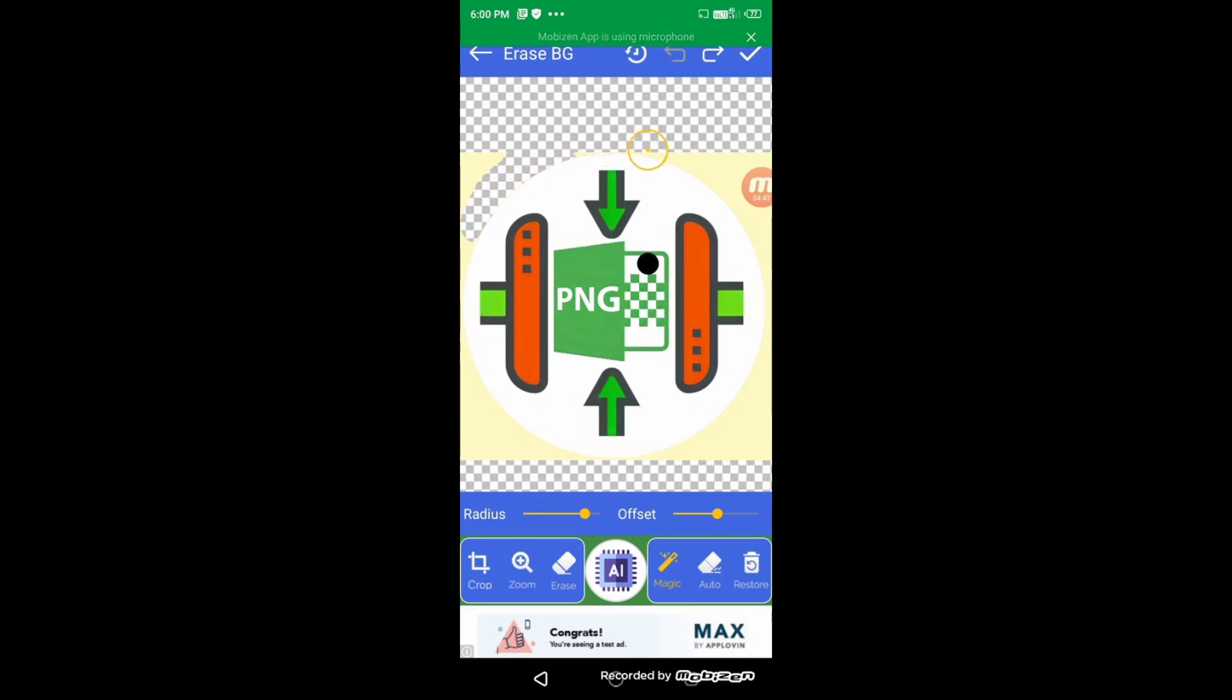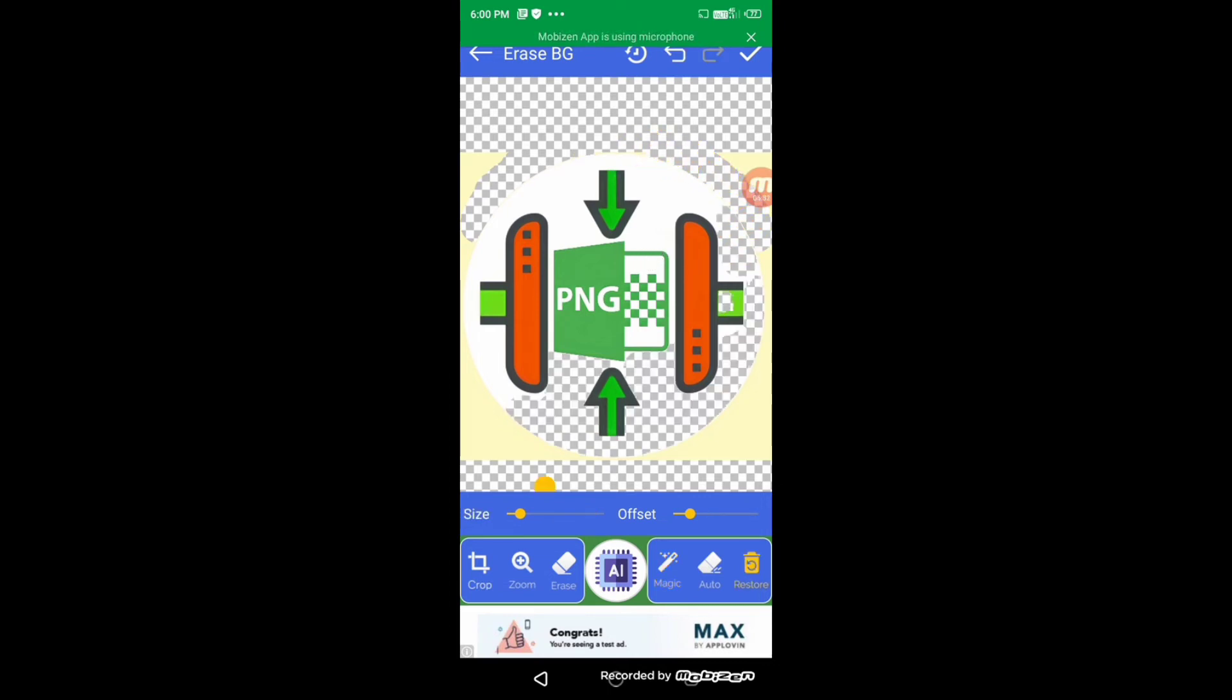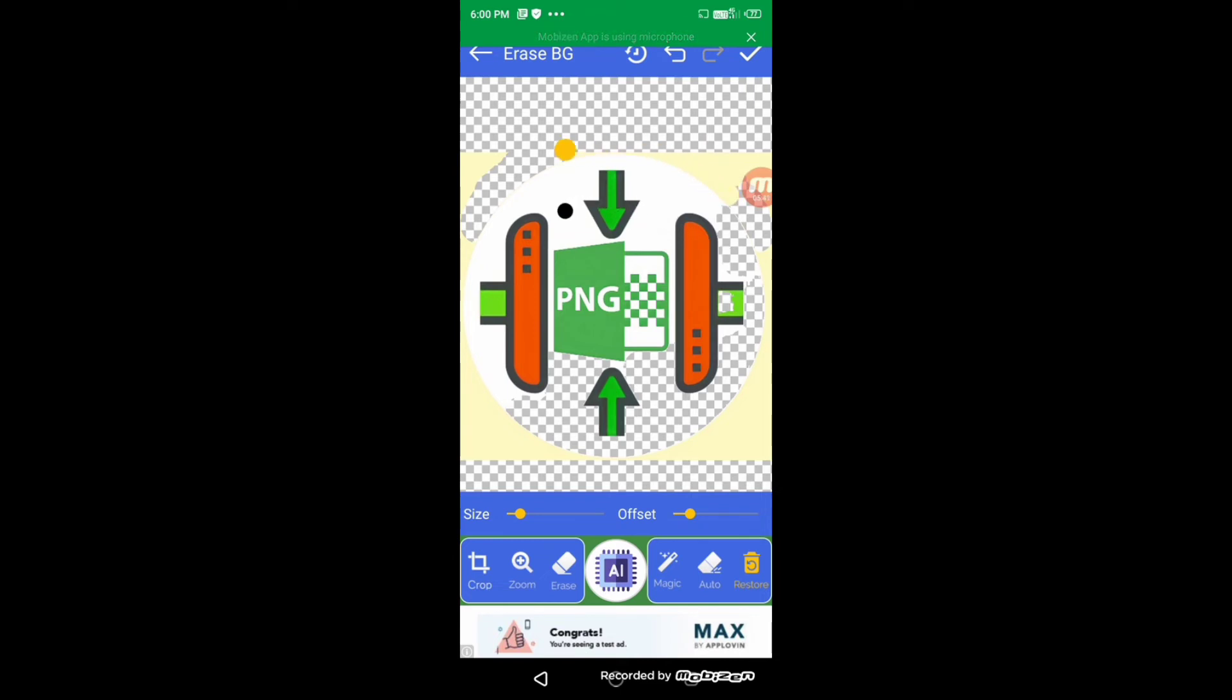So friends, with the restore button you can restore any area of your image if you have mistakenly removed it. See, it is restoring the yellow color.